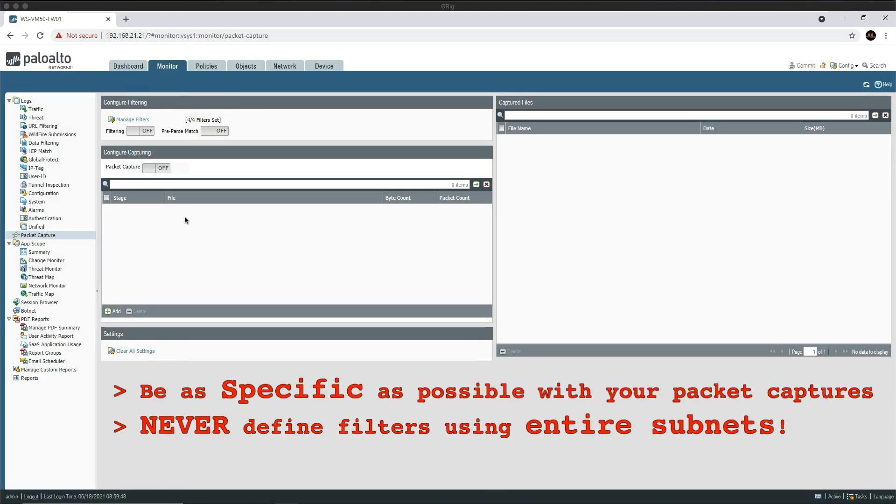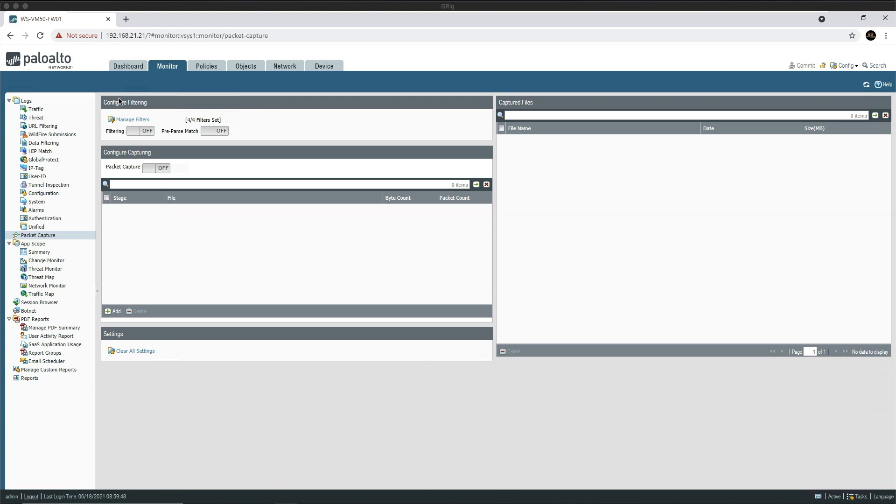Always try and create filters as specific as possible. Never run filters matching entire subnets as this may cause performance issues or even worse, a service outage. Now we can turn the filtering toggle on. The filters will be applied to any new sessions from this point onwards.